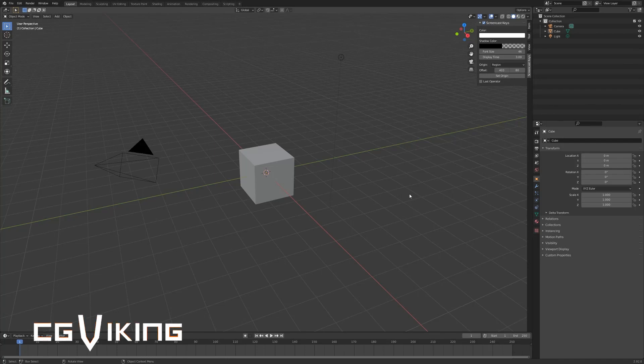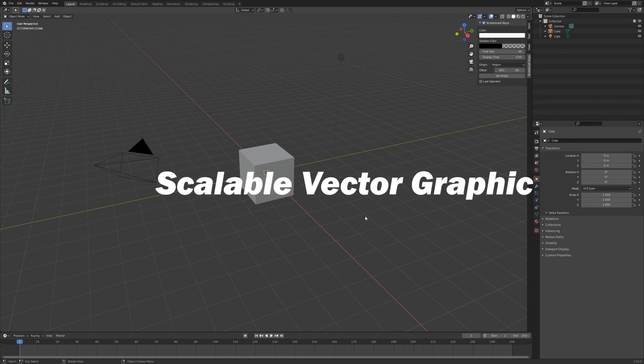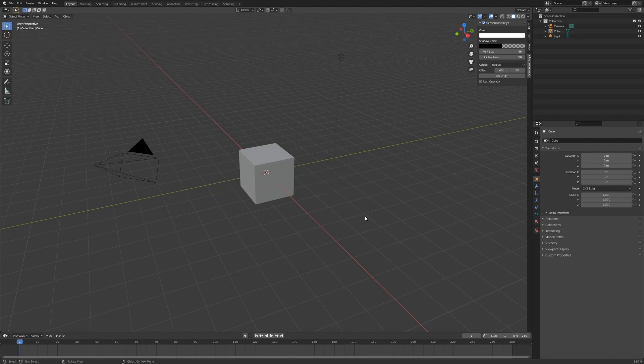In this tutorial I'm going to show you how to make a 3D logo out of a 2D logo if you have a .SVG, a scalable vector graphic, to make a 3D object out of.